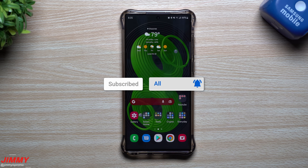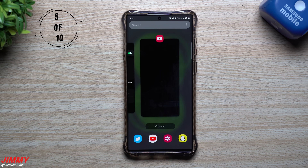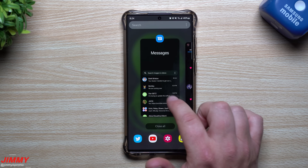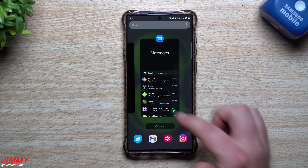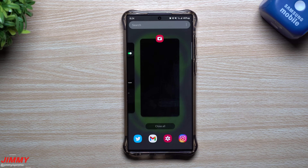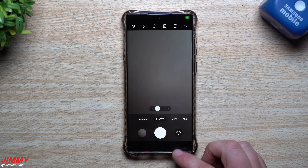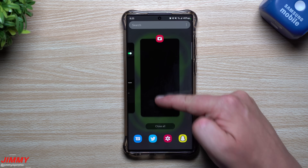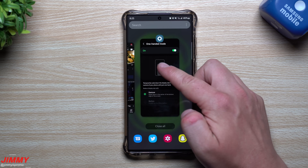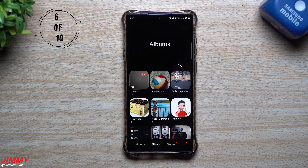Gesture number five deals with recent applications. Normally you swipe through and click to open an app, or swipe it away to close it. But there are two gestures here: swipe up on a recent app card to get rid of it, and swipe down on a recent app card to reopen it.